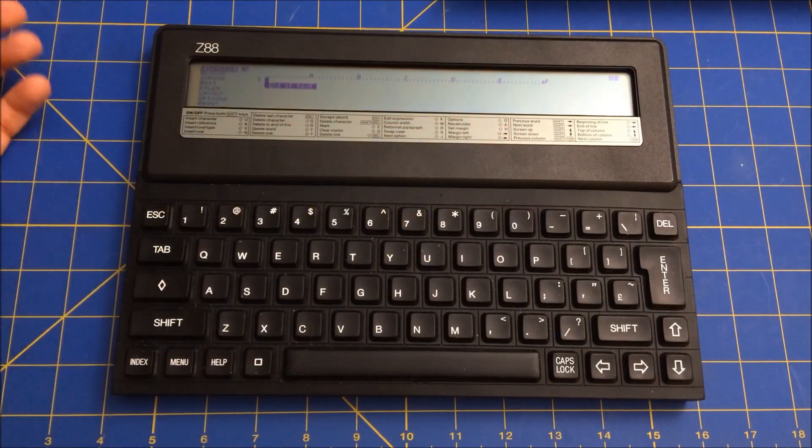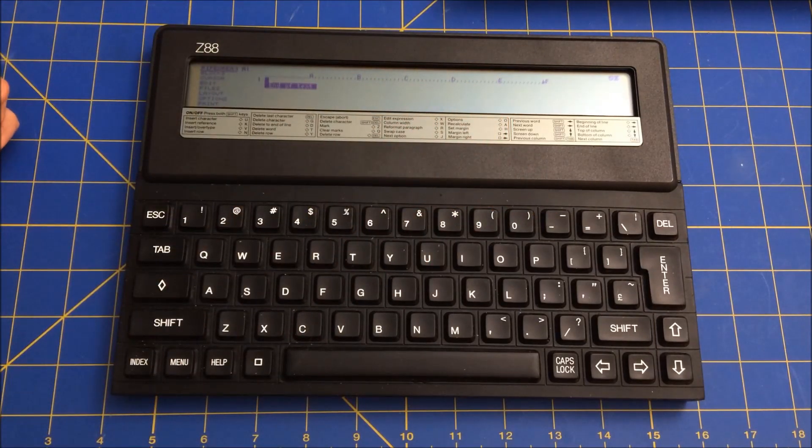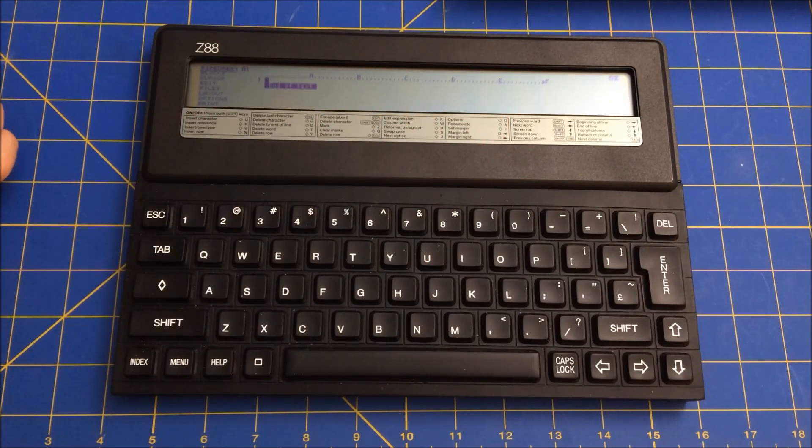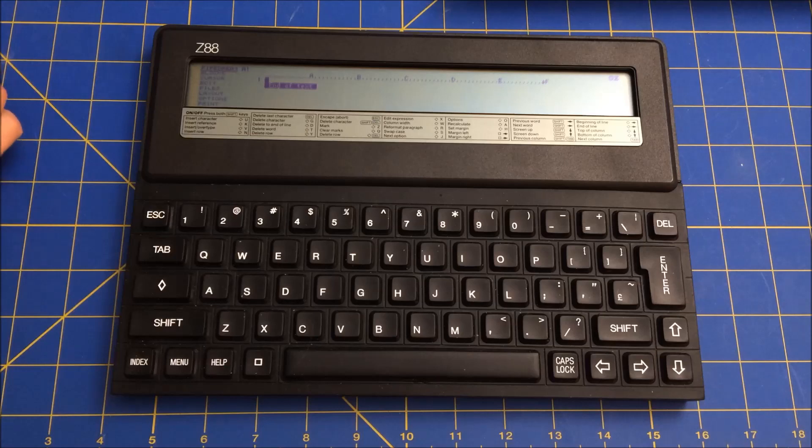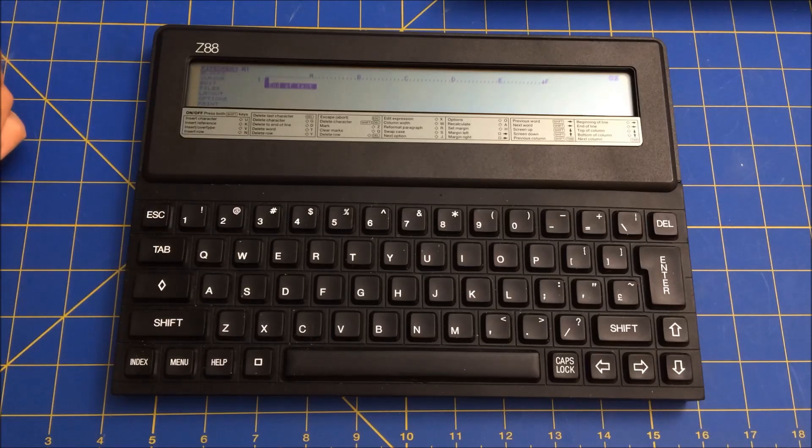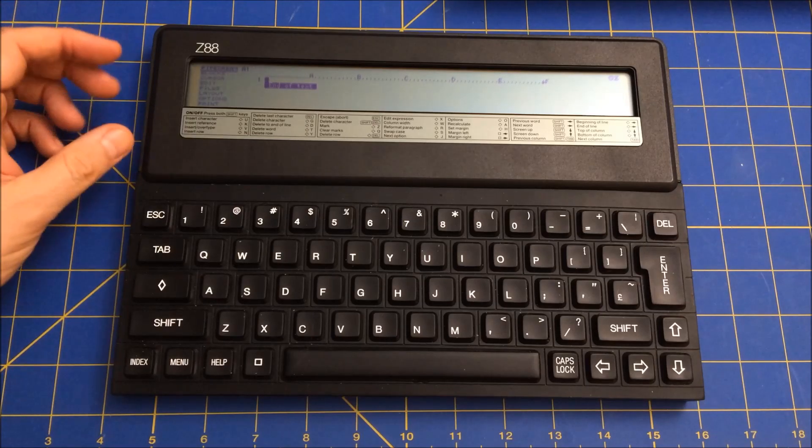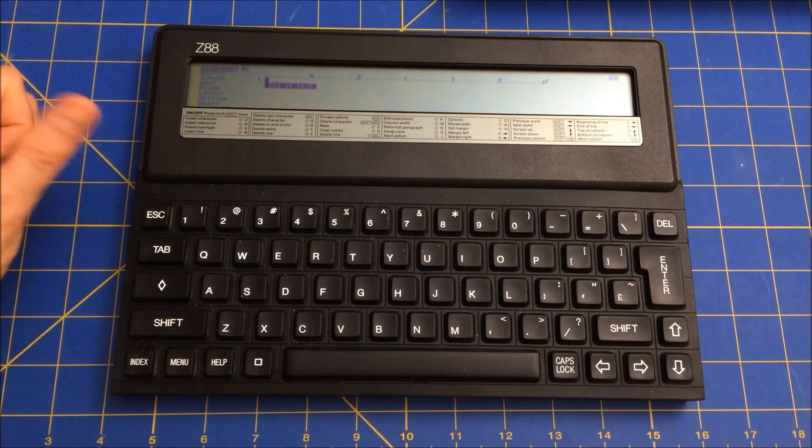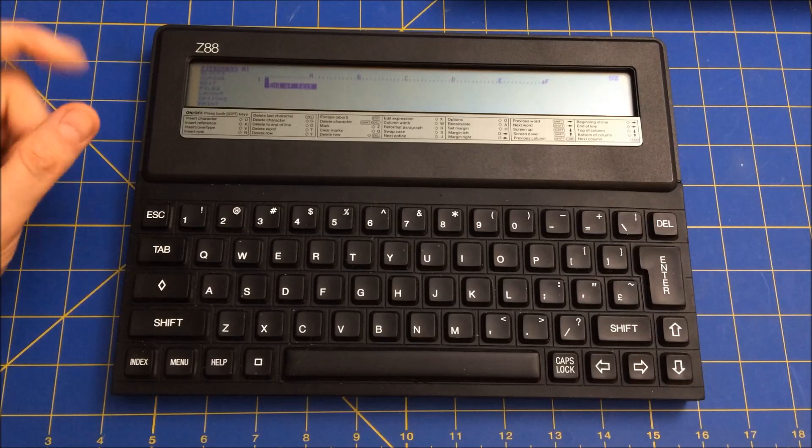It was nice not to have, you know, to be able to sit outside and do some writing and then transfer it back to your printer, et cetera. So this was a very handy computer.